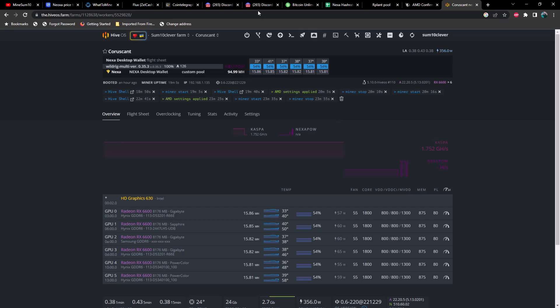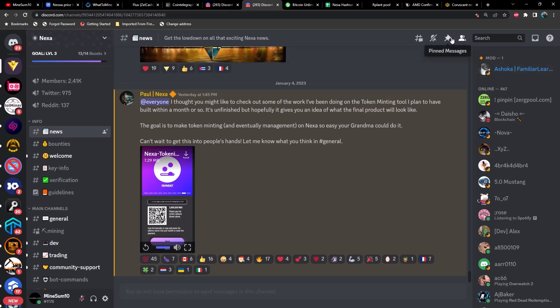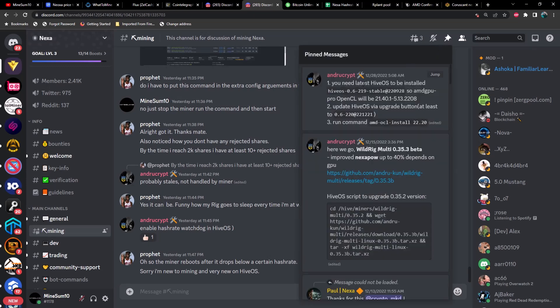This is going to be pinned in Discord. Let me pull this up for you guys. I think it's in the mining pinned messages, yeah here we go. You need the latest Hive OS to be installed, at least this or later, and then also your drivers for AMD need to be updated as well. You just simply need to run this command right here. You want to stop the miner, run the command, let it finish, reboot, and then start the miner again.